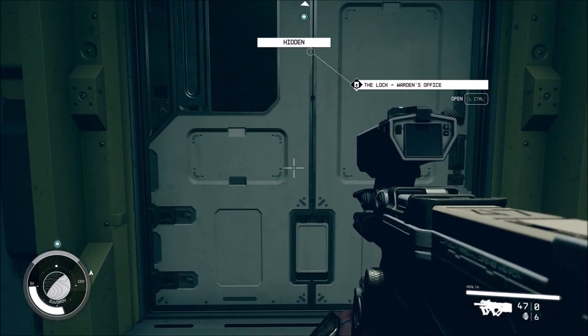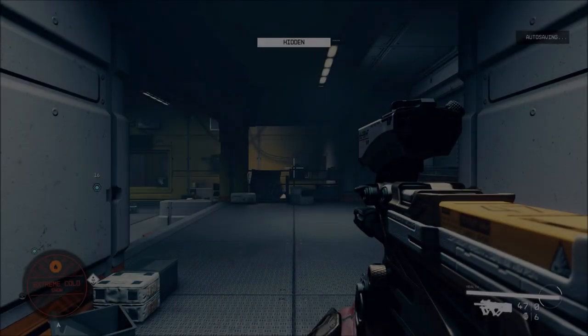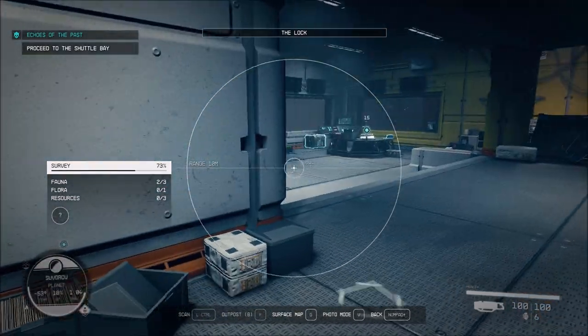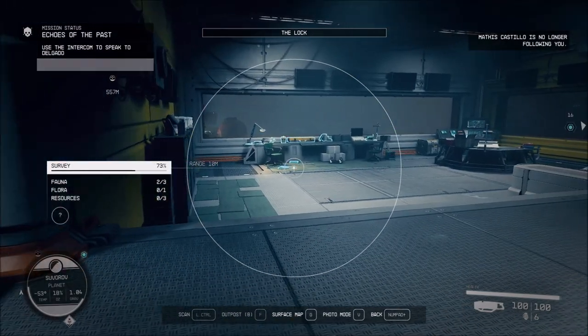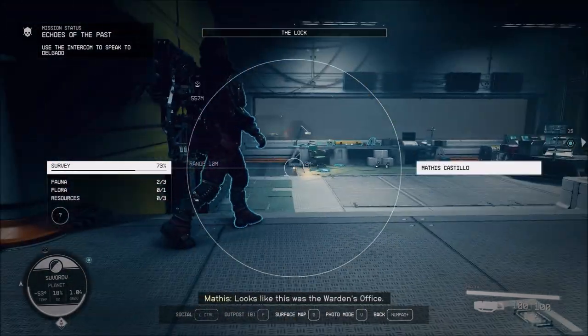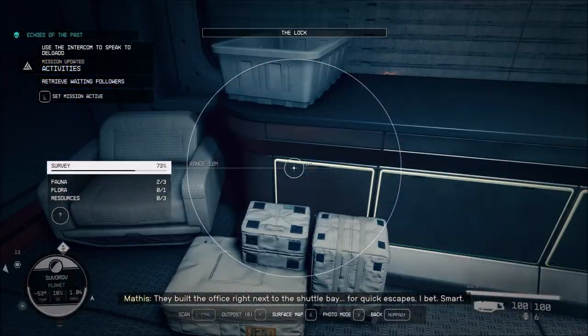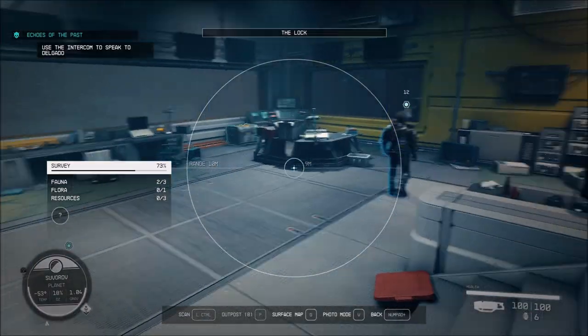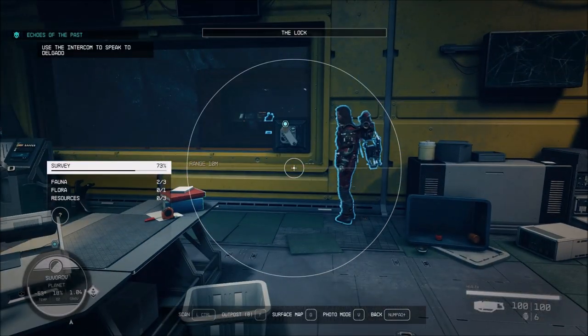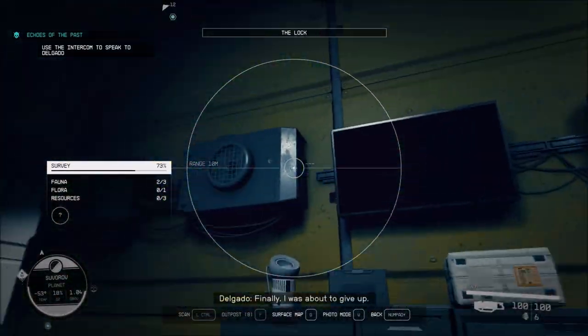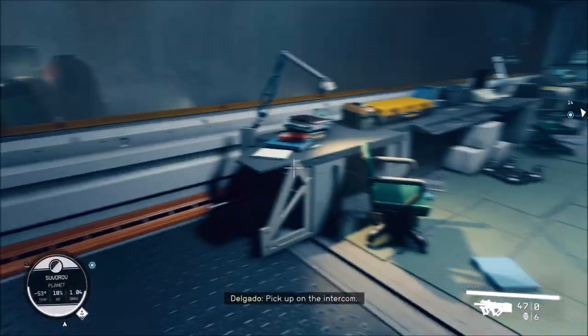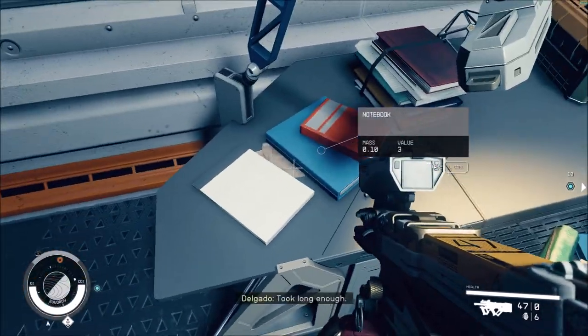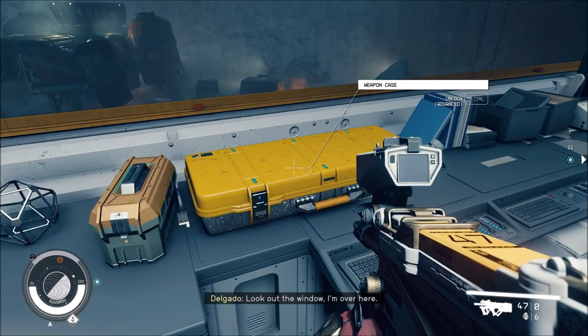The lock. Warden's office. Anything in here with us? Looks like this was the warden's office. Where do we get that idea? They built our office right next to the shuttle bay. Or put escapes on that. He's going to yell at us again the whole time. I'm just kind of looking at these books over here.